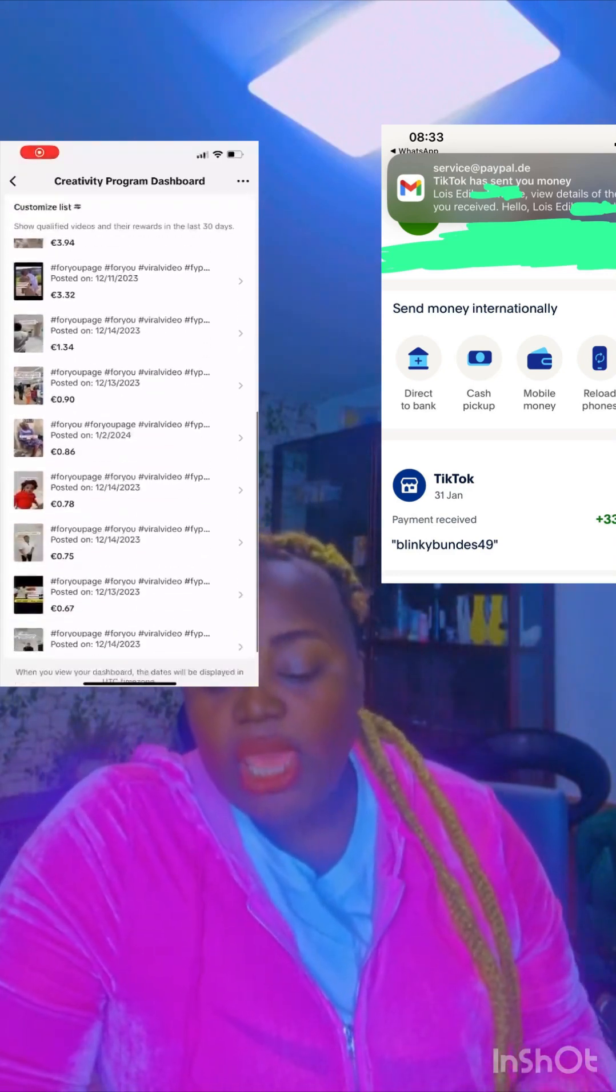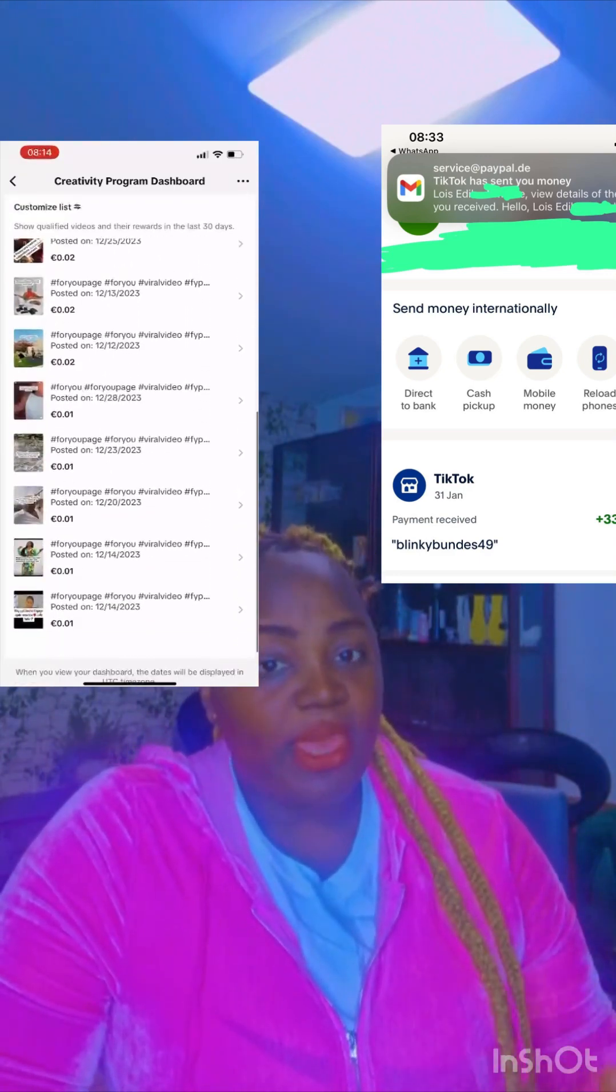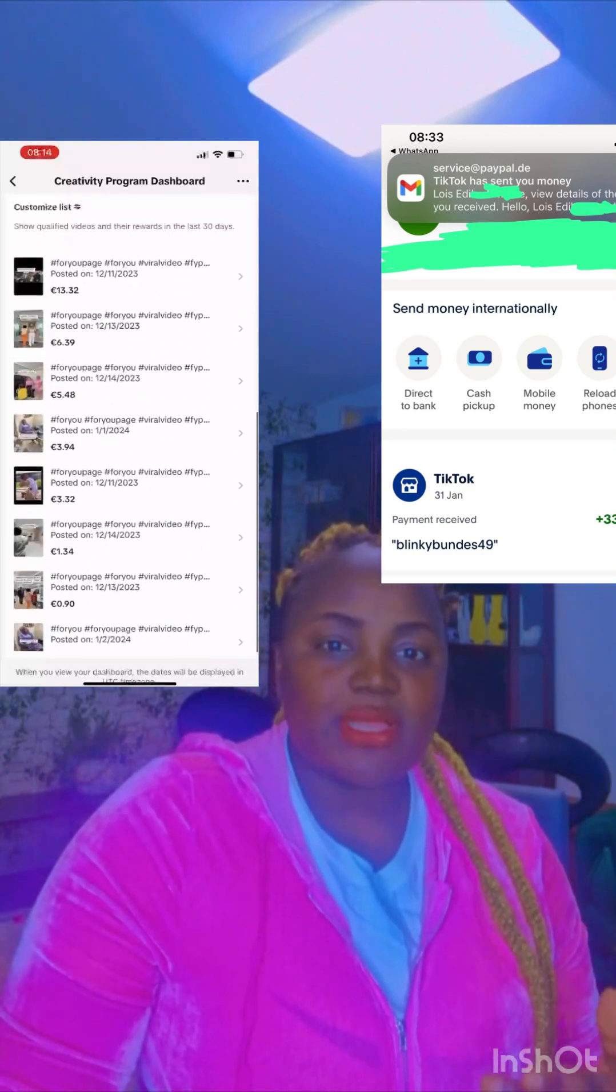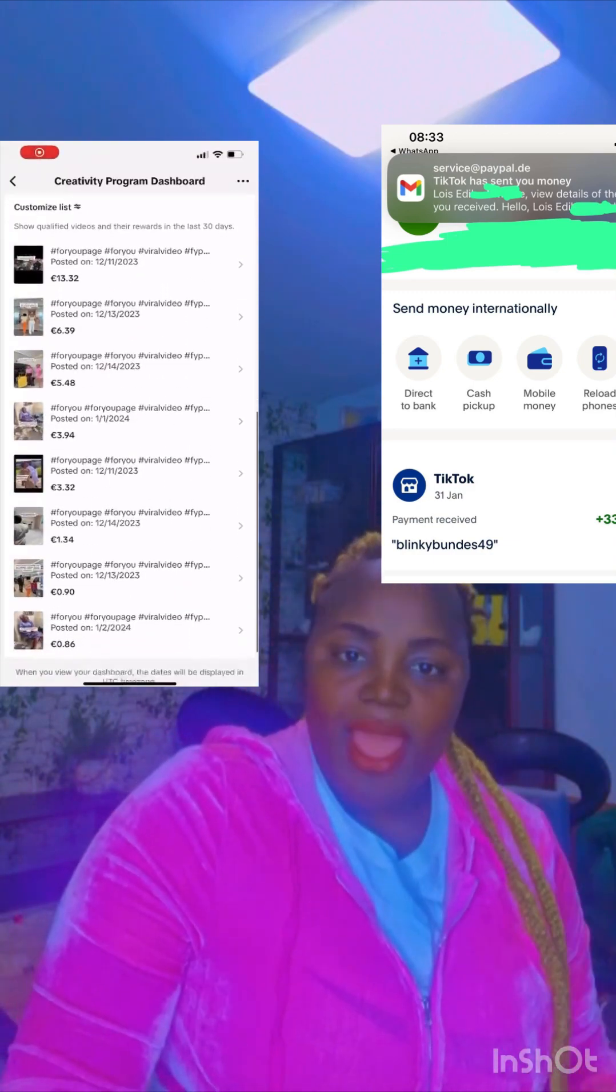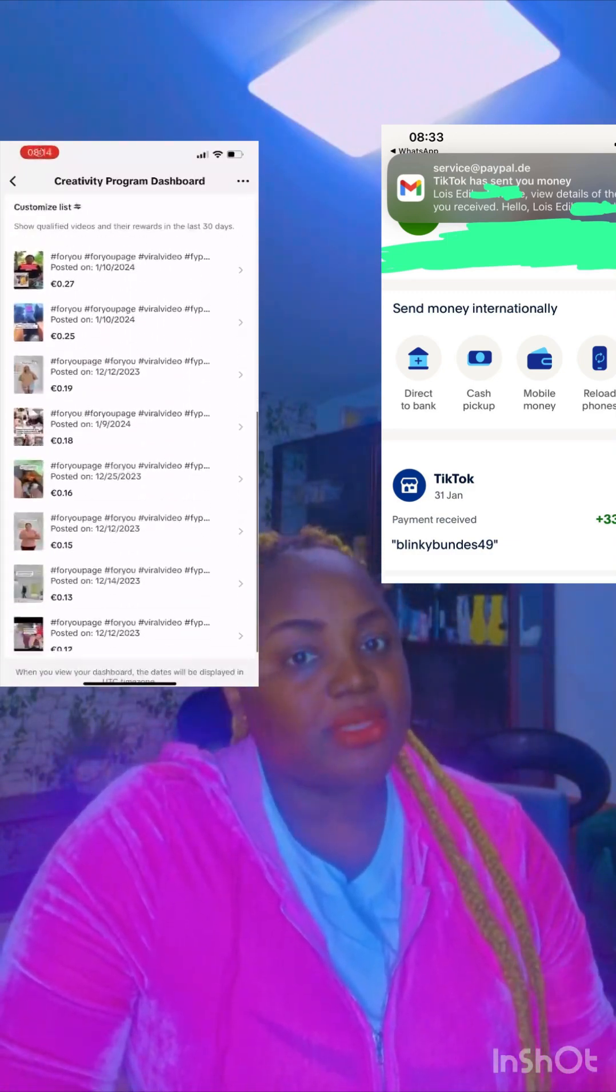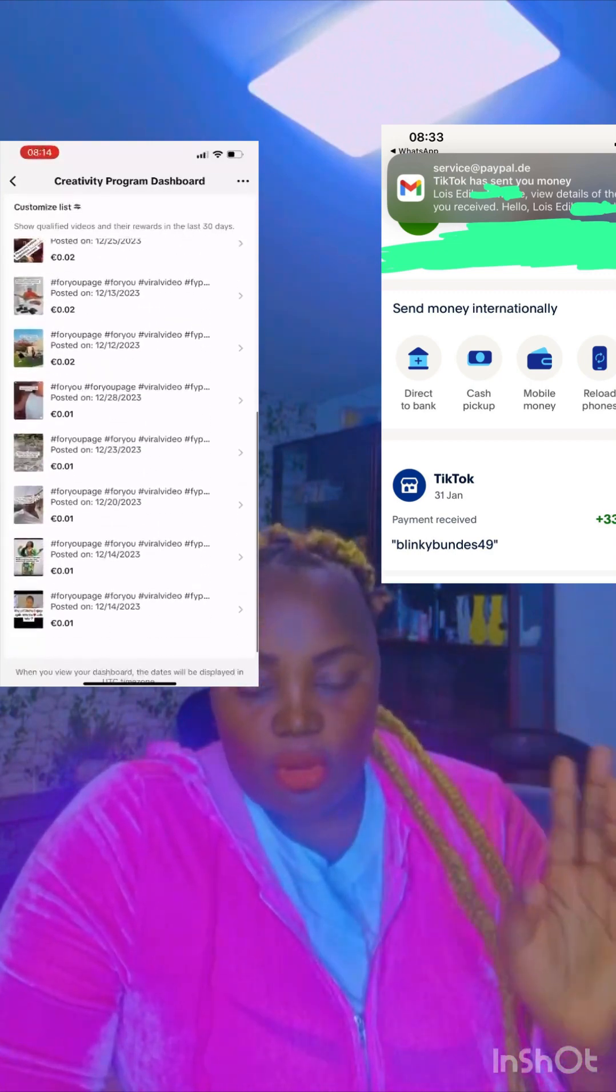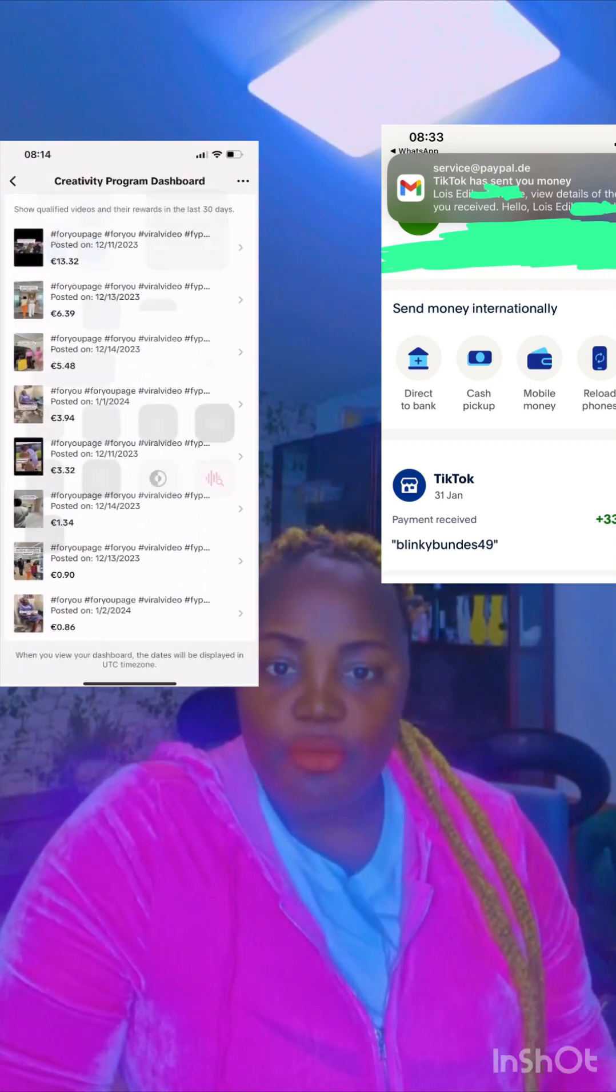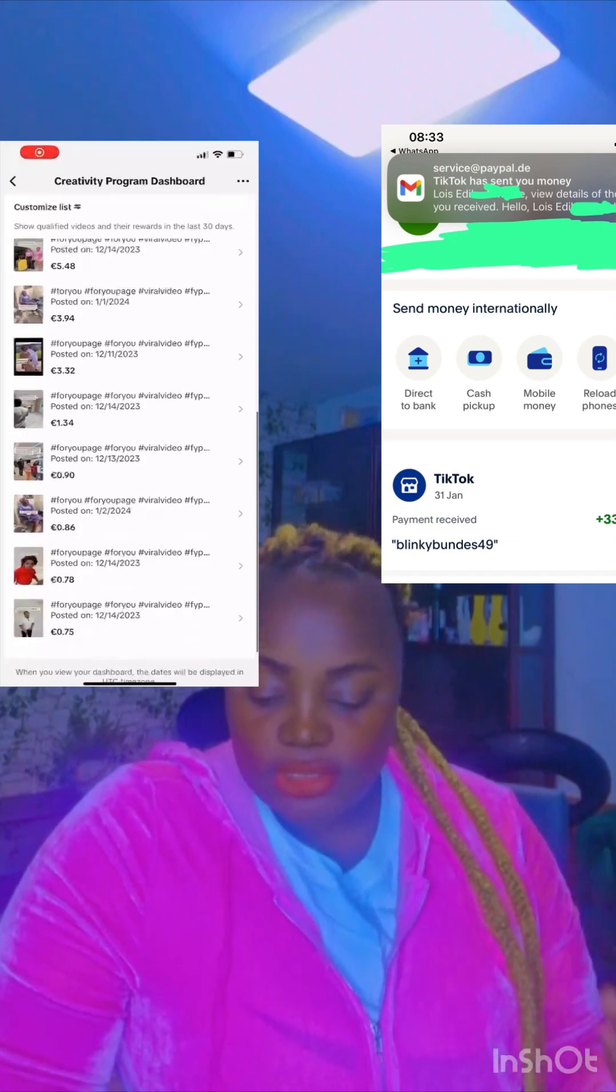TikTok launched its Creativity Beta Program to pay creators, just like Facebook does with in-stream ads and ads on videos. TikTok pays per 1,000 views for videos one minute and above.